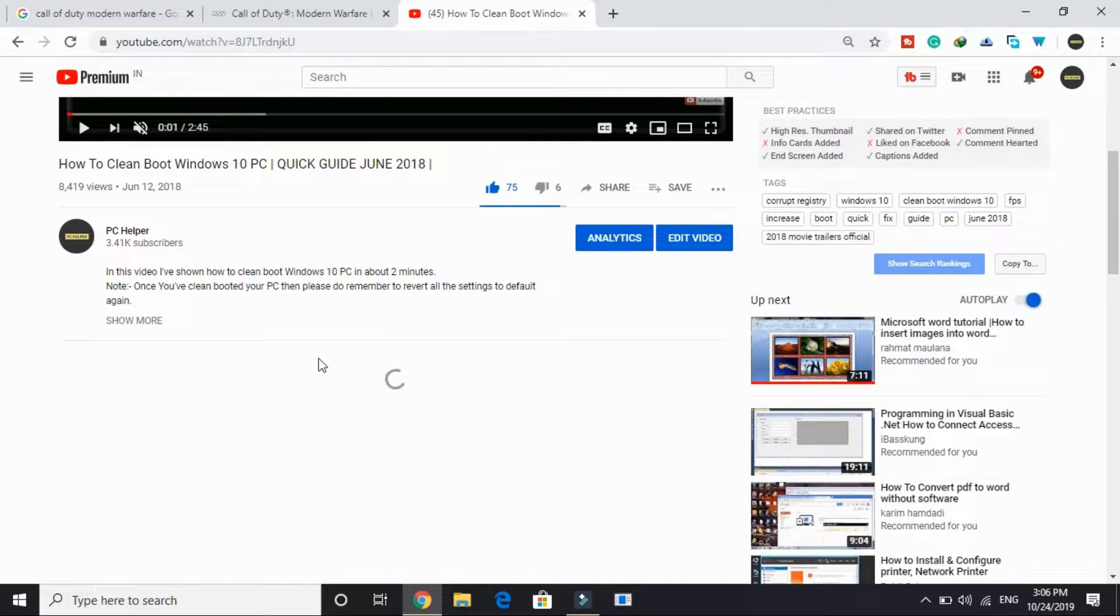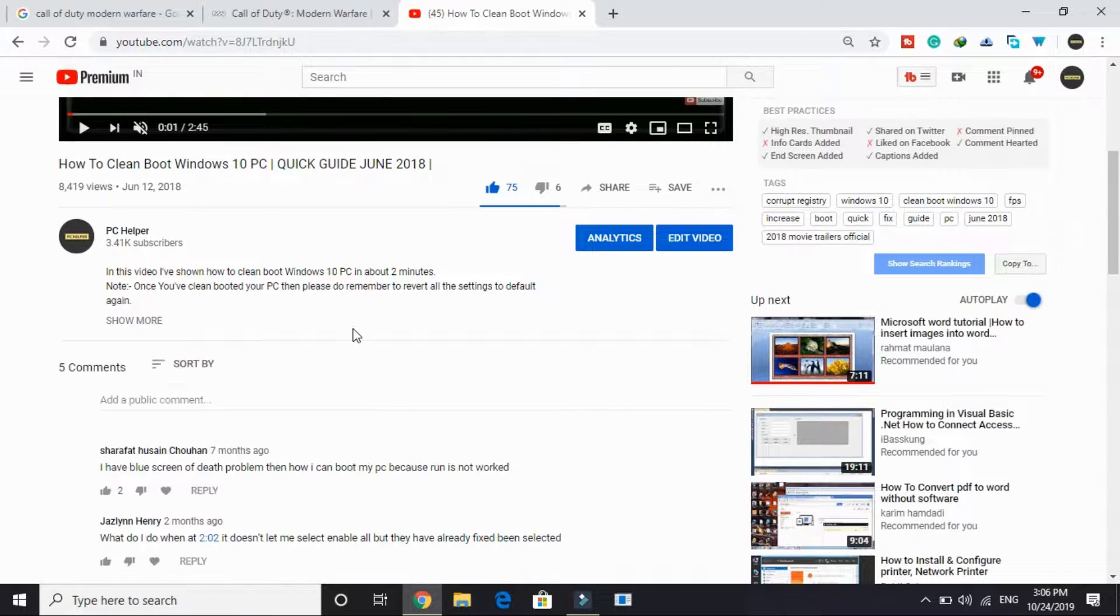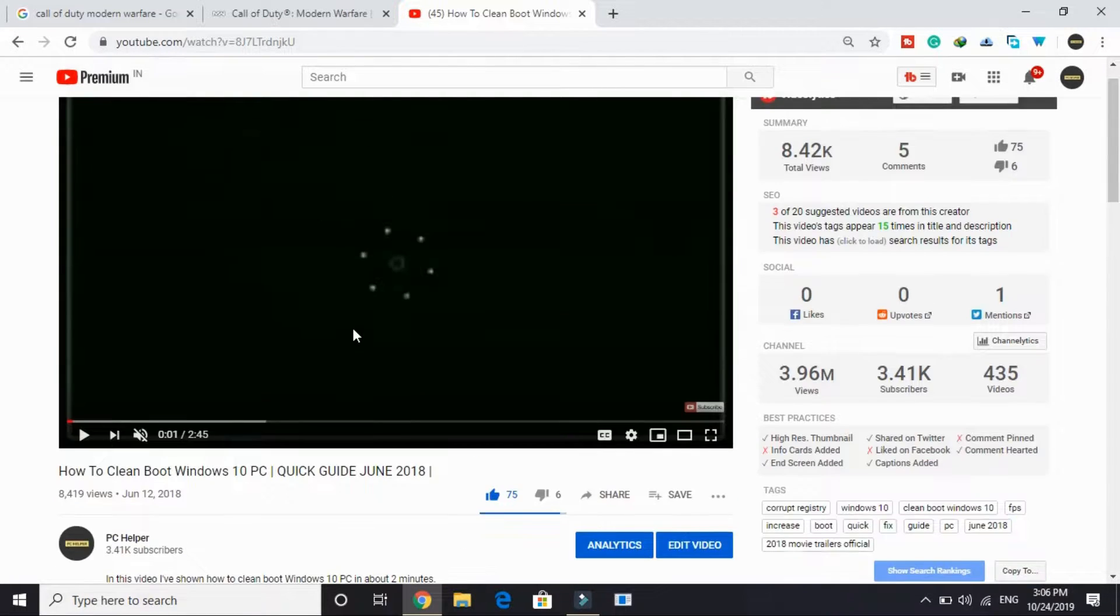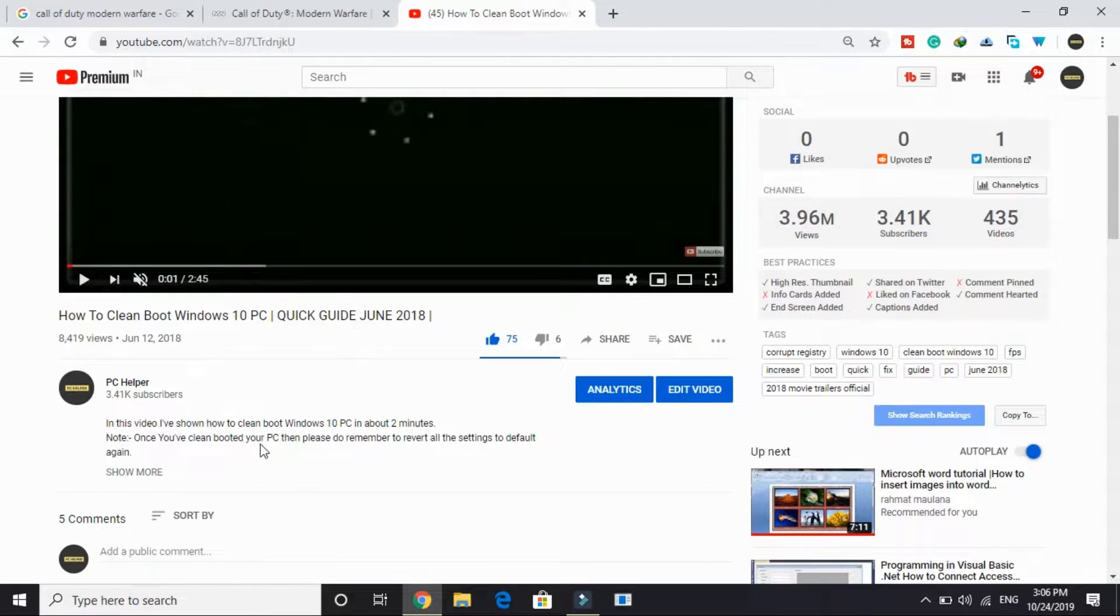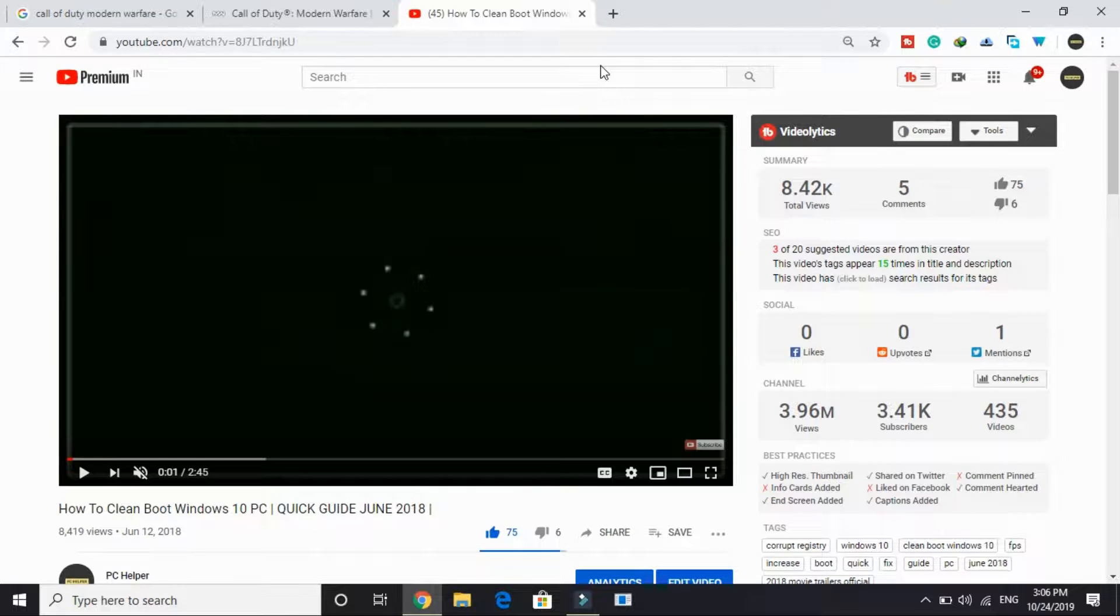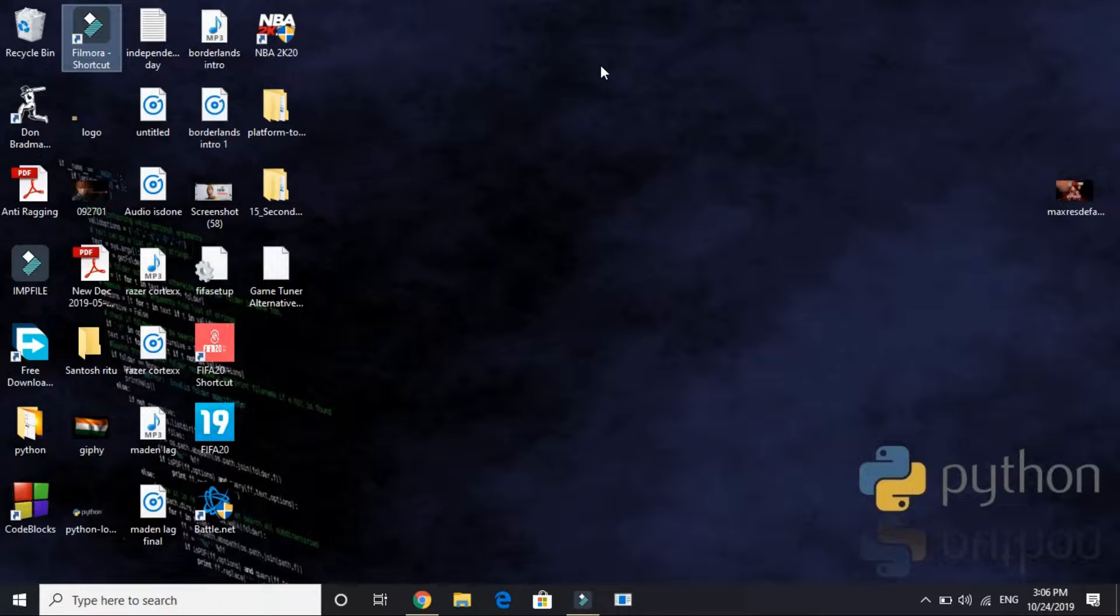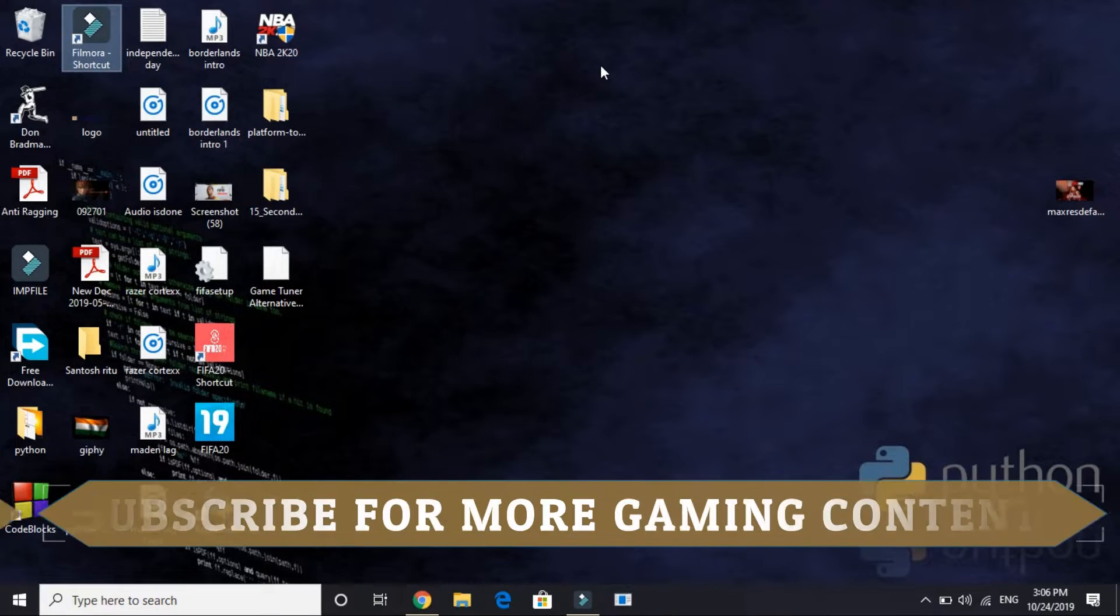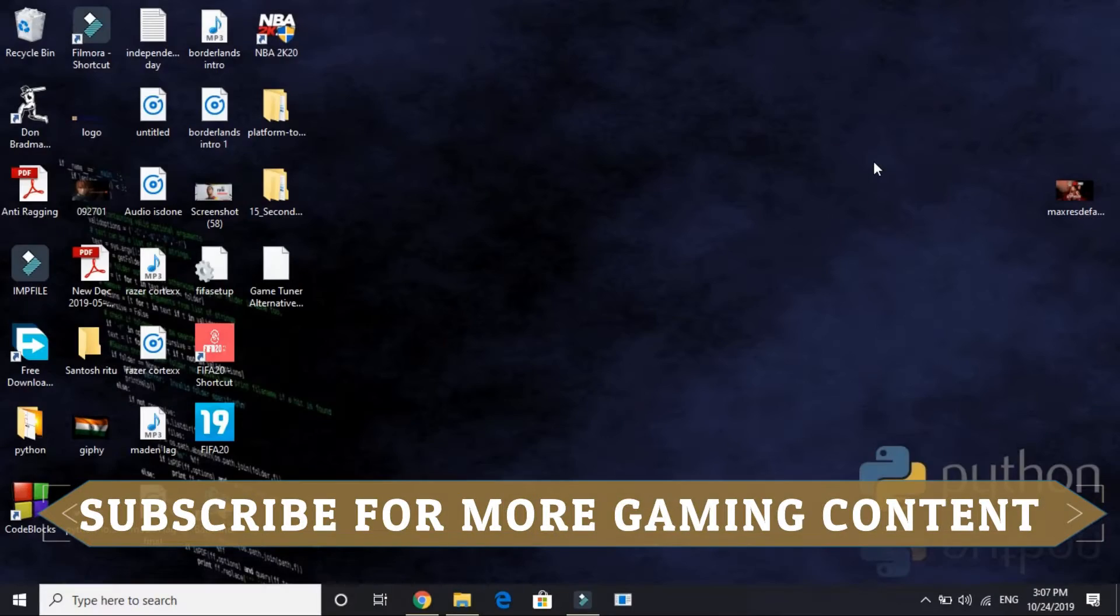It's a complete and quick guide, so I will provide you the link of this video in the description. You can access that by clicking the link in the description of this video, just watch this video, clean boot your PC, and proceed to the second step.